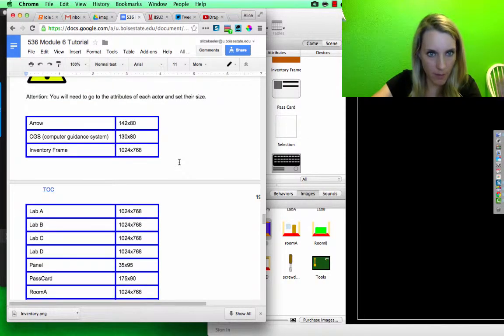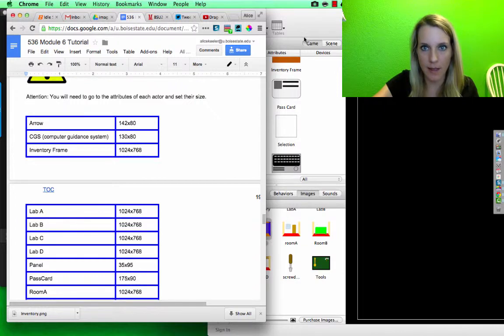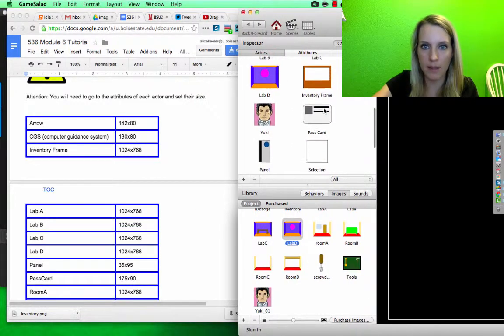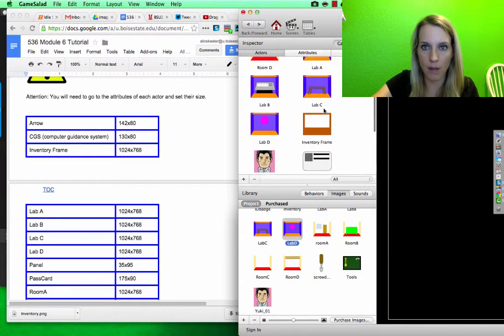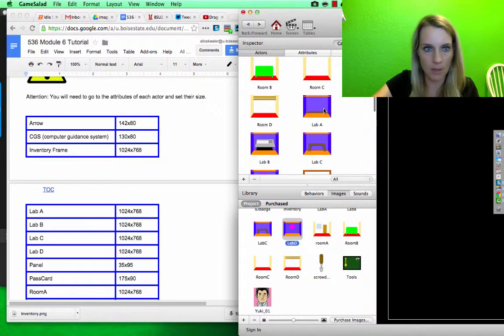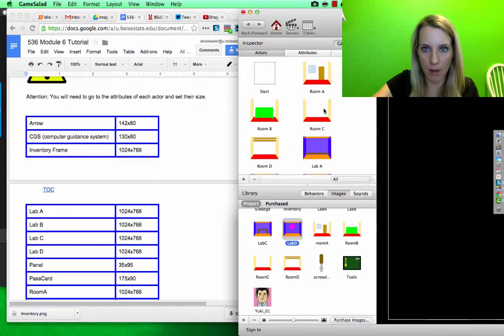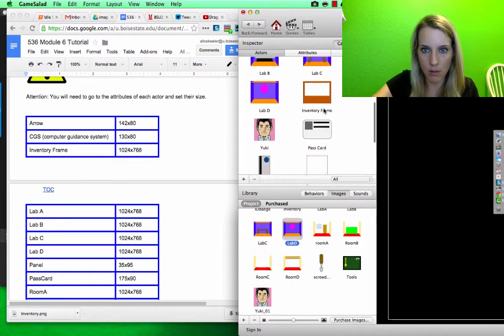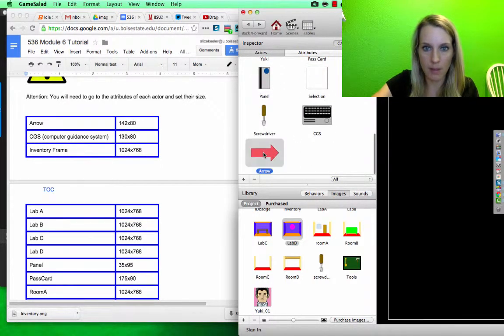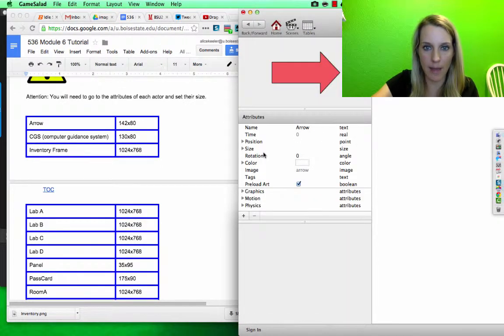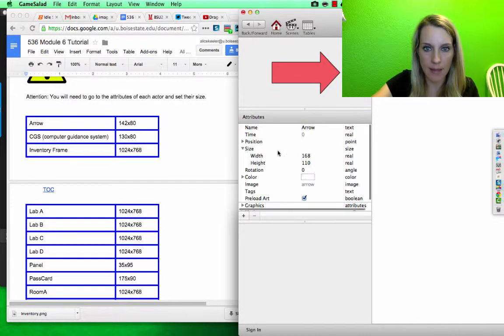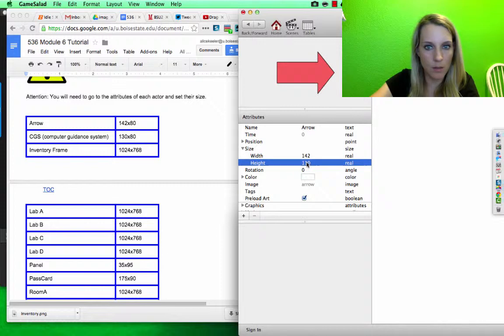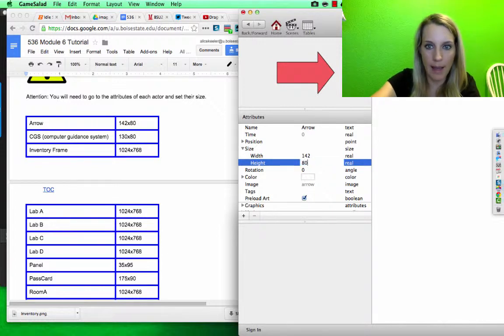So I have all of these sizes on the actors. Over here on the actors, I'm going to find the arrow. Here it is, I'm going to double click on that, and it says size, and I want to change that to 142 by 80.